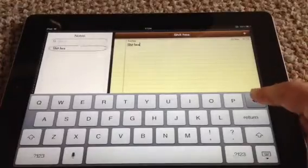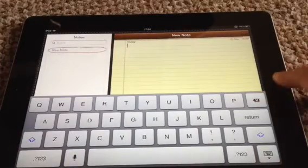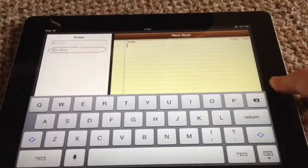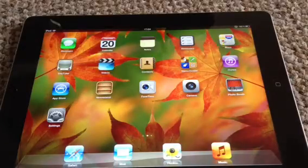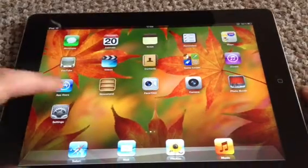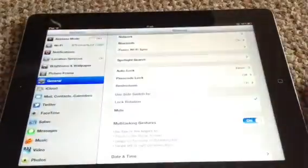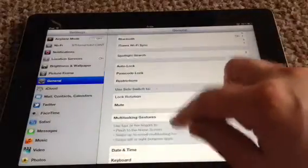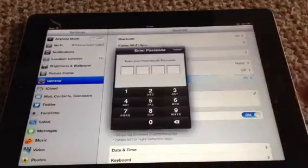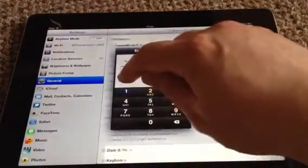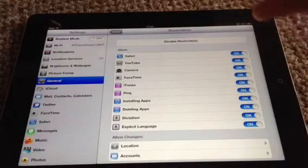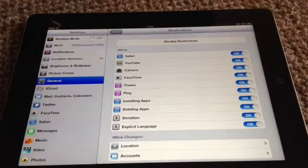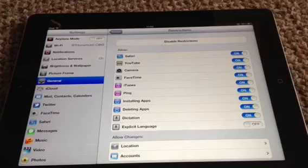So what you do if you've got young kids or anything like that, or just you don't want to see it on there — you can just easily go into restrictions. It asks you to put in the passcode. You can disable it and enable it. What we'll do is turn off explicit language.